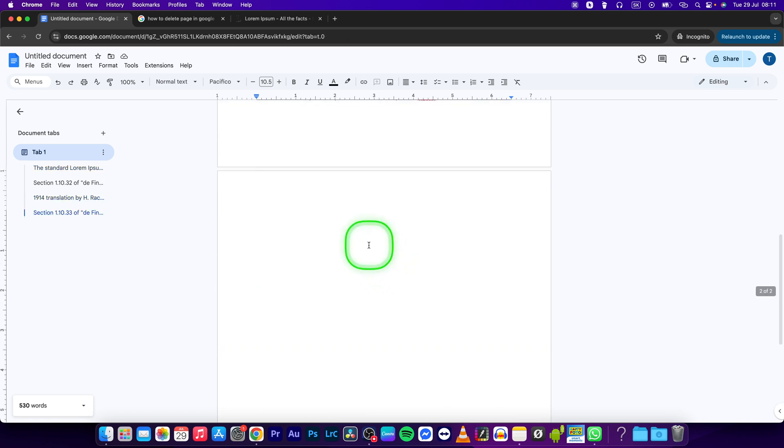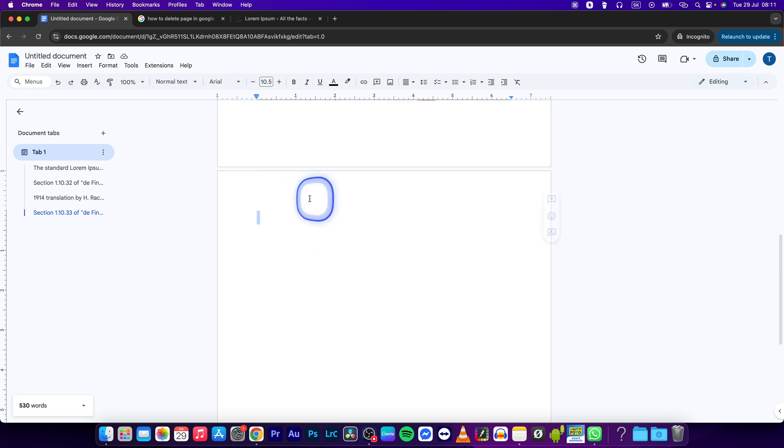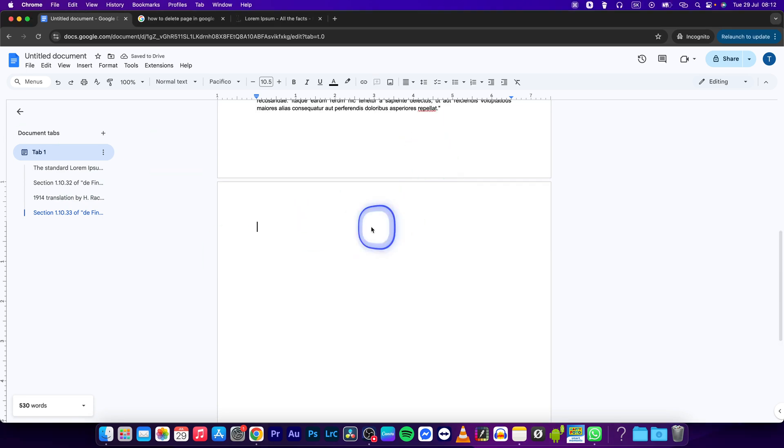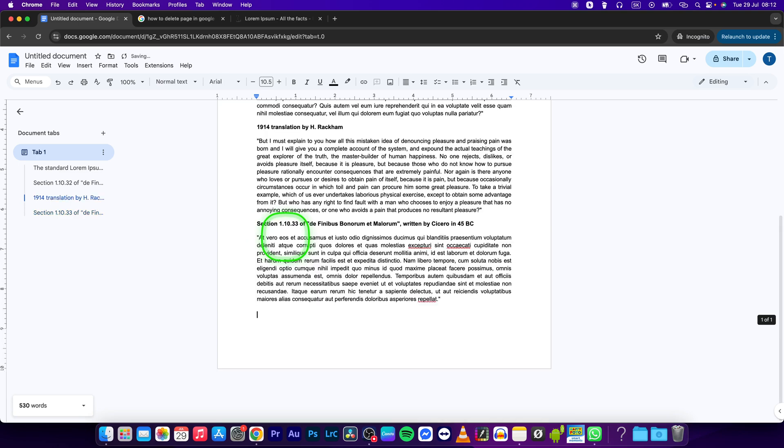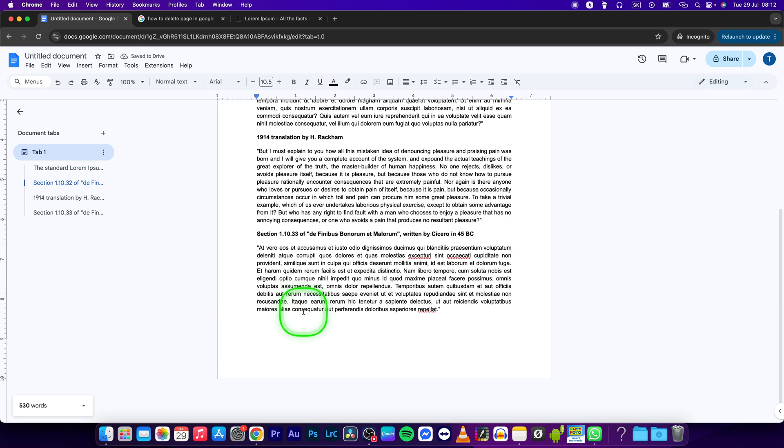As you can see, the text has disappeared and now I want to delete this page. So what I would do is click again in the page and then press backspace again. As you can see, the page has been disappeared.